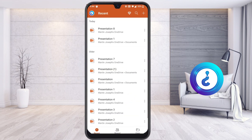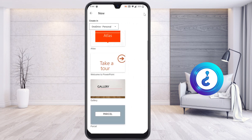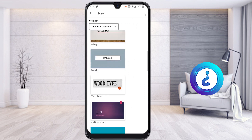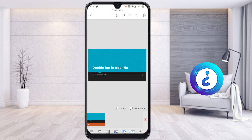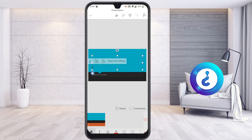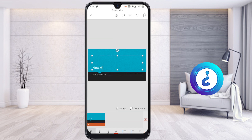I just clicked the plus button to create a new presentation. Whatever style you want, you can choose according to your need. I just chose a theme to create a PowerPoint presentation, and I added my title here.